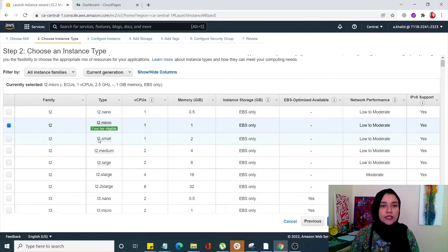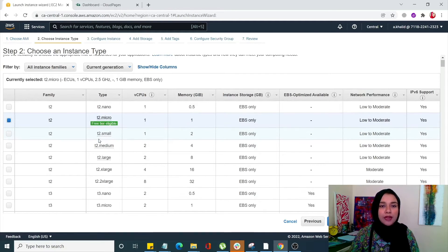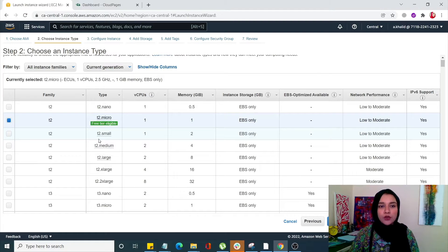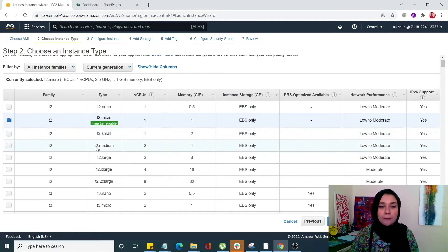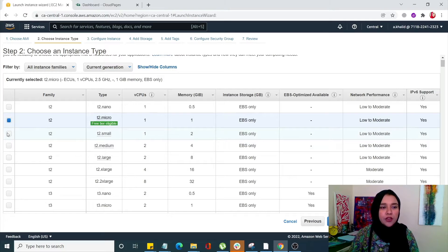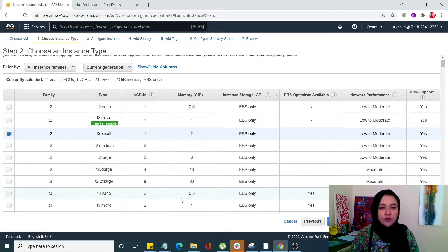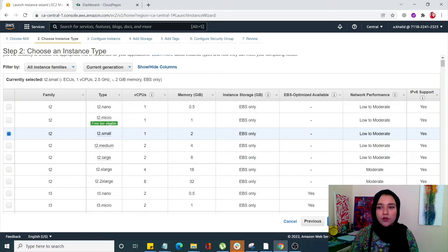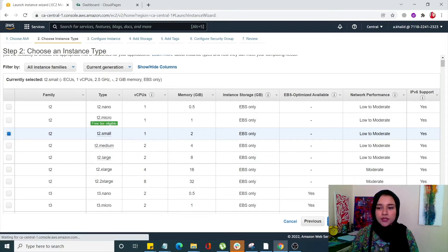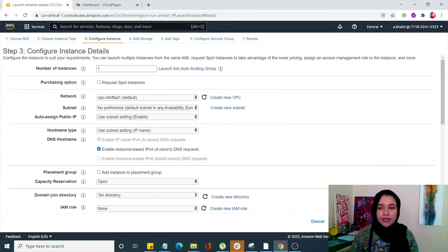Over here you have to choose your instance type. Mind you, you're just selecting your memory, your RAM memory, your CPU memory. We're gonna go with T2 small over here or T2 medium, whichever you want according to your needs. Click on next.